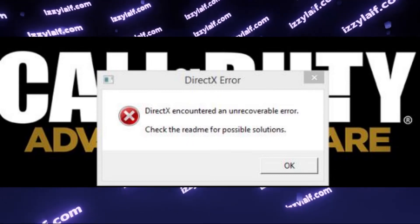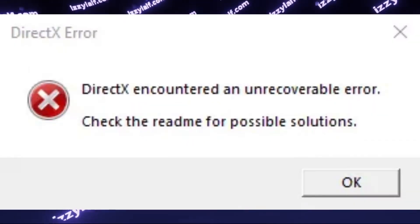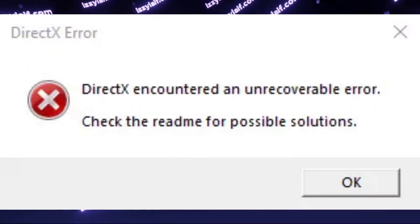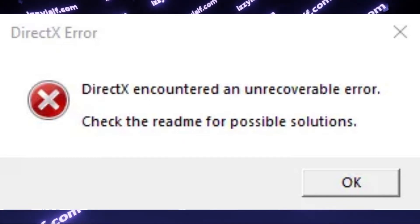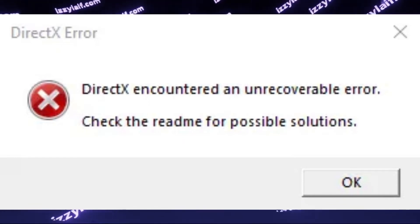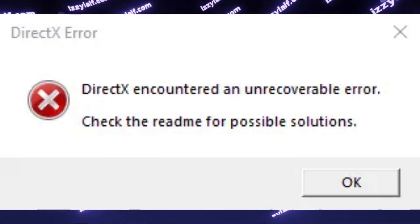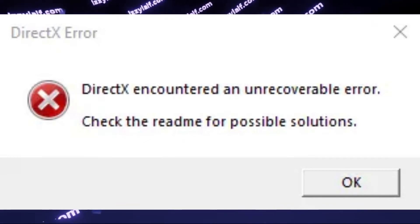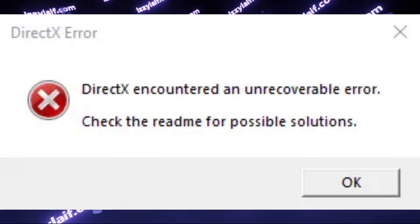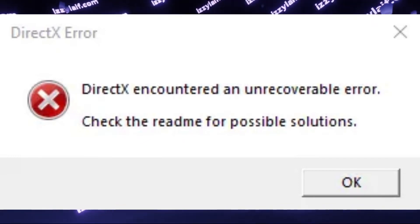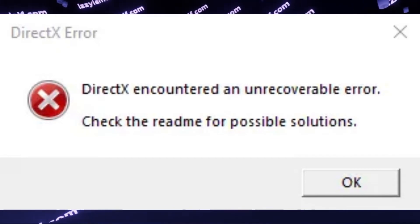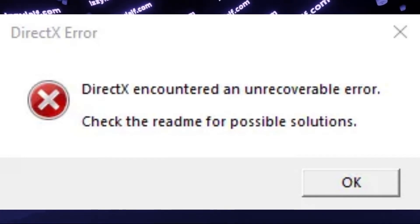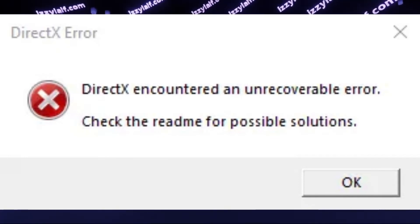Anyway, as soon as you launch it, it throws out a DirectX error. DirectX encountered an unrecoverable error. Check the readme for possible solutions. I assume that the game has run on the same PC at least once, or the PC is capable enough to run it.